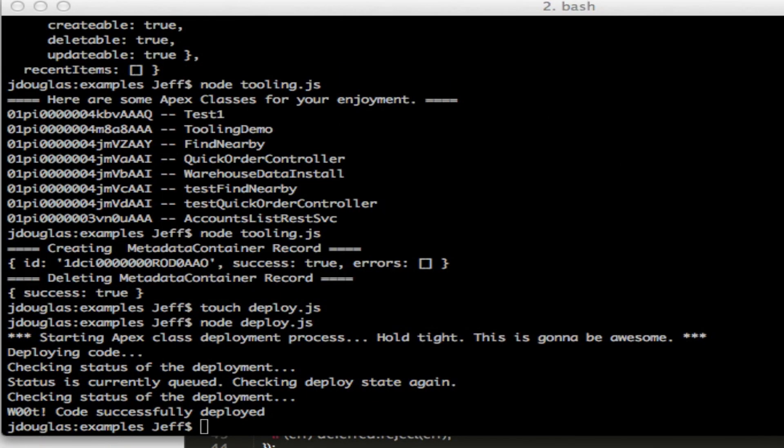That's how easy it is to deploy new code with the nforce Tooling plugin. I hope you guys can think of some great ideas for this — I've got some stuff I'm working with and it should be awesome. If you have any ideas or issues, go ahead and put them on the GitHub repo and we'll look at them. Thanks a lot.